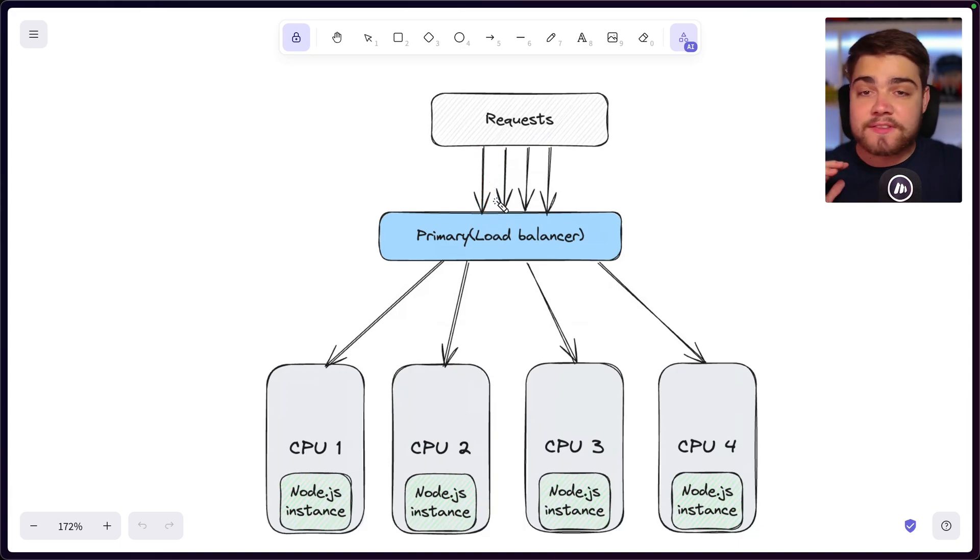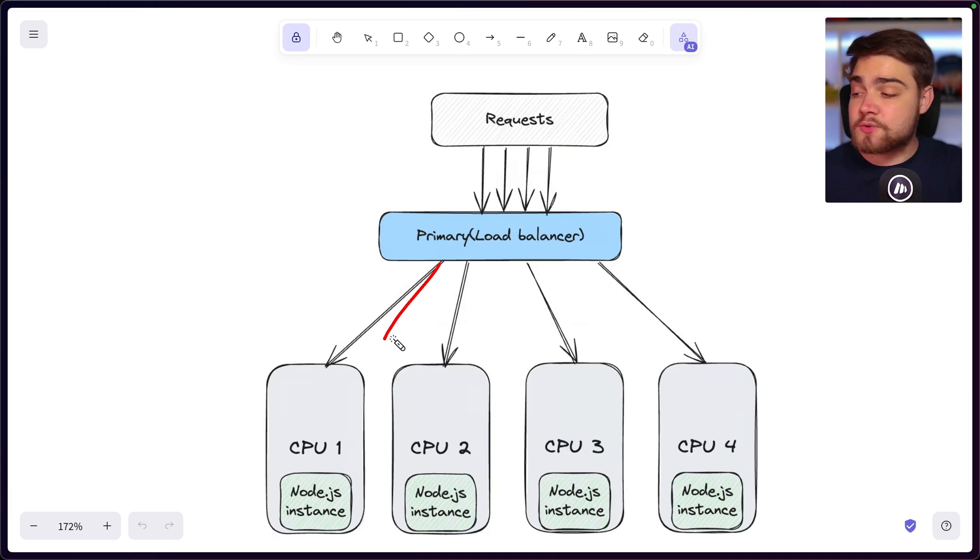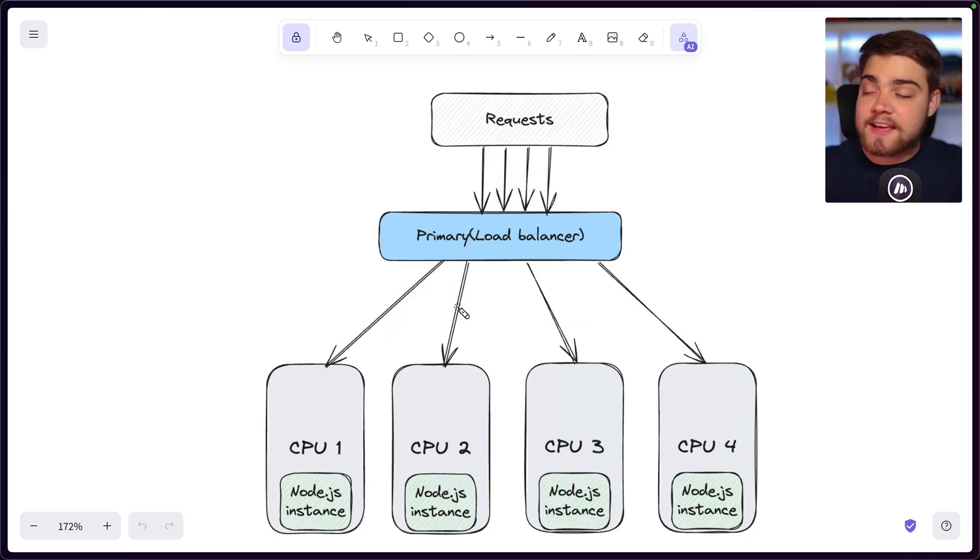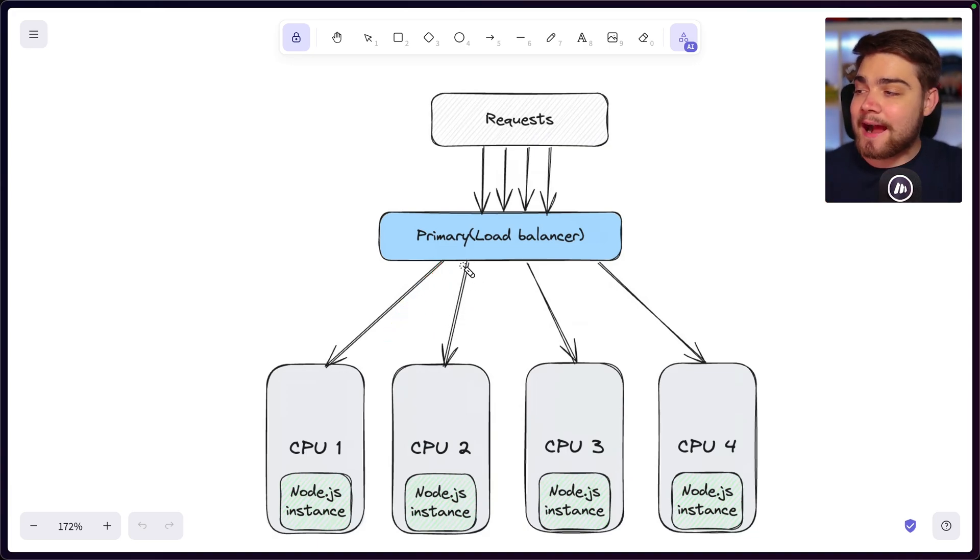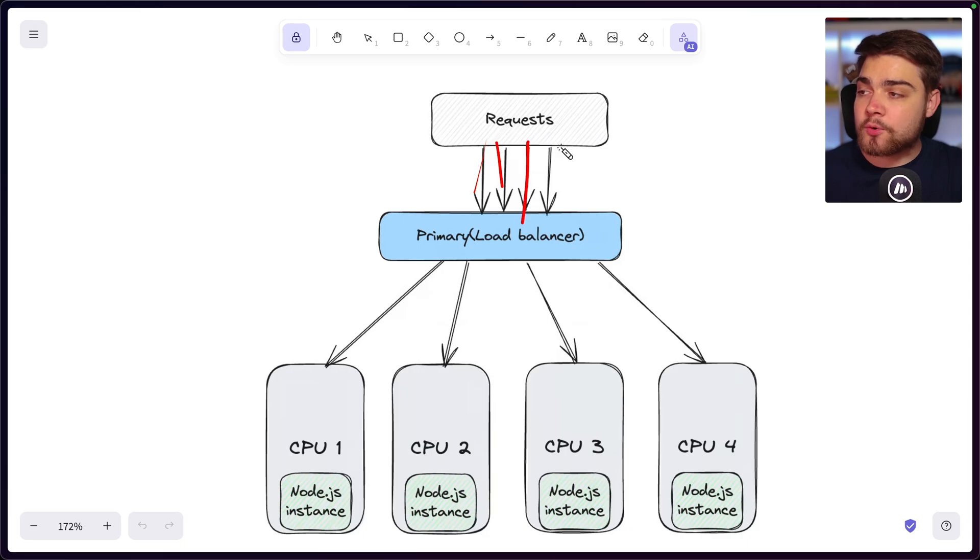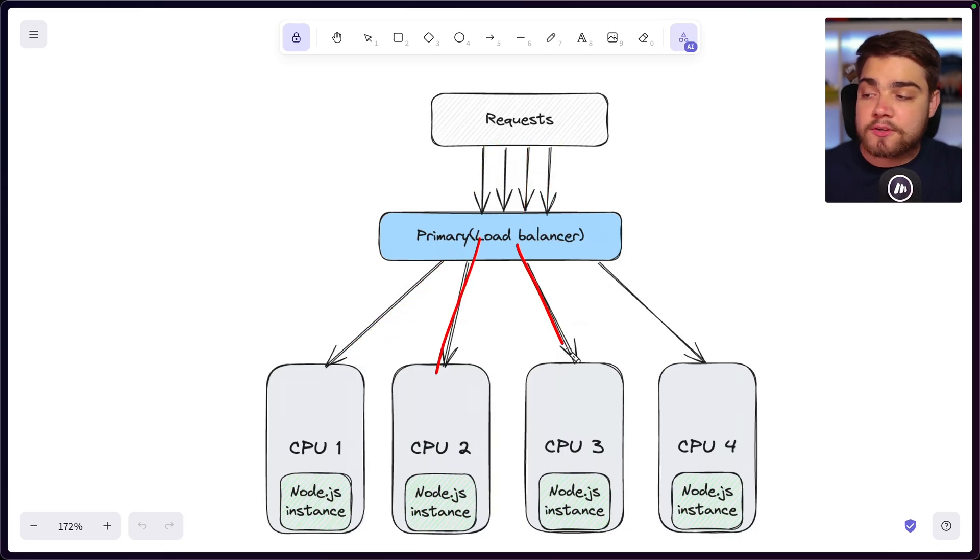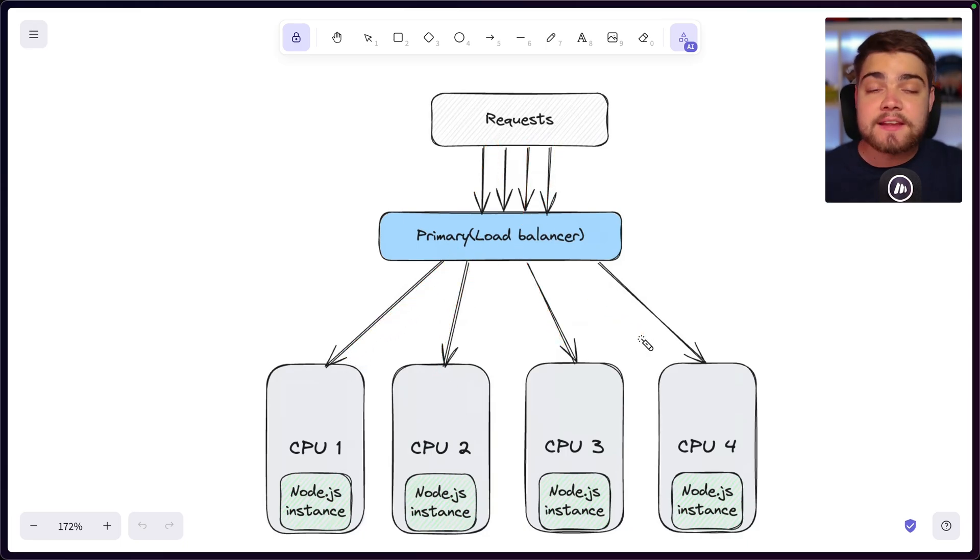And it's going to use something like a round robin approach. And it's going to pass all of the requests to these different processes in a nice and well balanced way, spreading out the workload. So if we have these four requests coming in here, you can see each one goes to an individual Node instance and an individual CPU core.